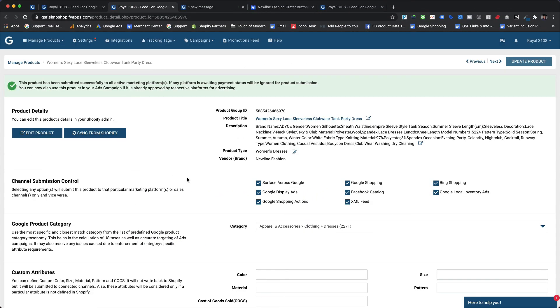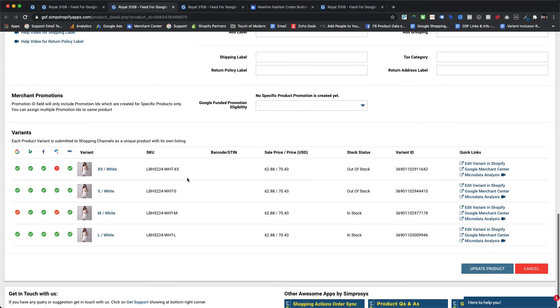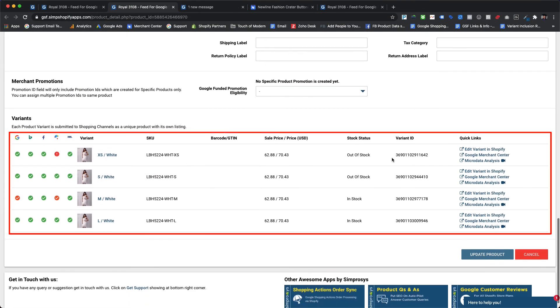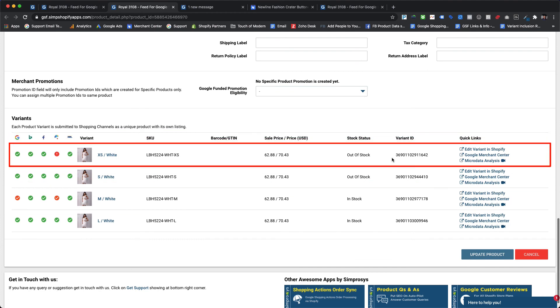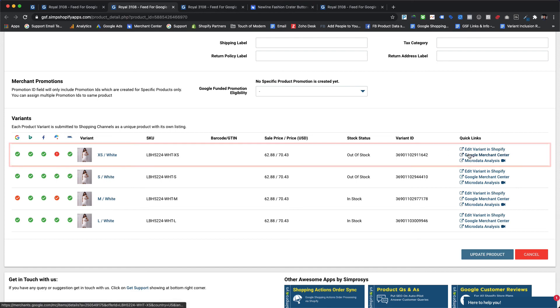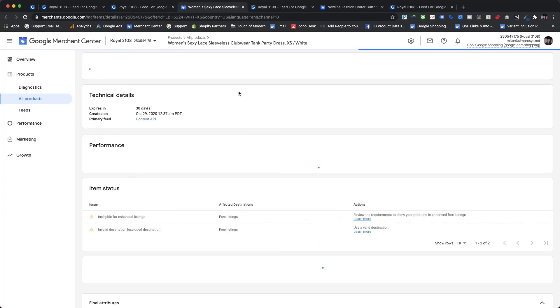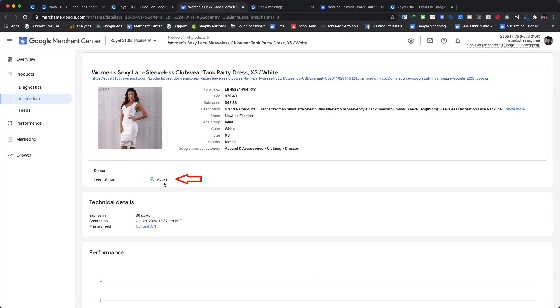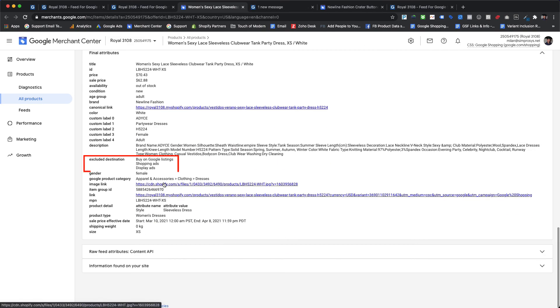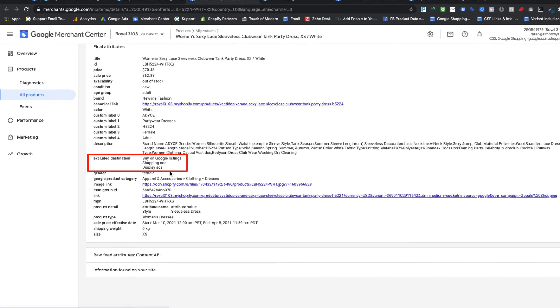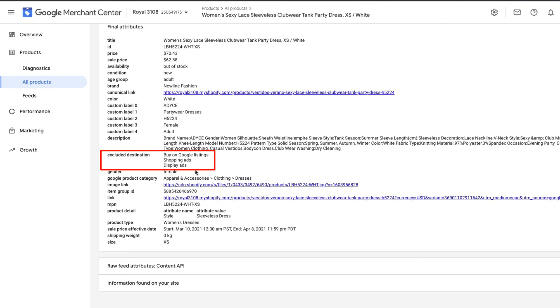For this women's party dress there are four size variants from XS to large. Upon checking the status for XS size variant in the Google Merchant Center, it shows active status only for free listings destinations, whereas Buy on Google listings, Shopping Ads, and Display Ads destinations are excluded.